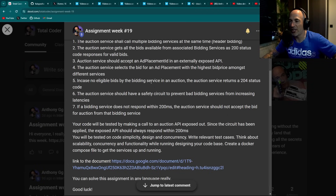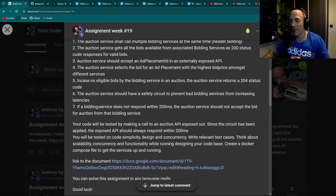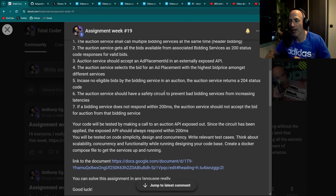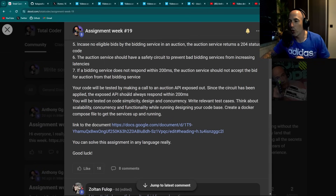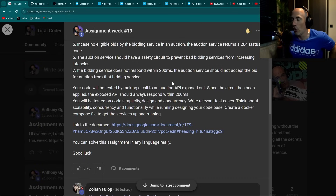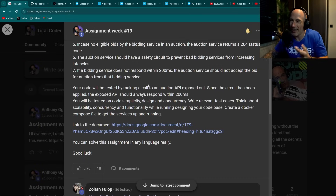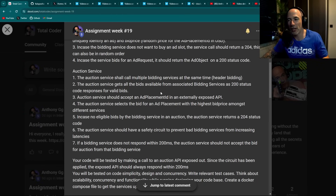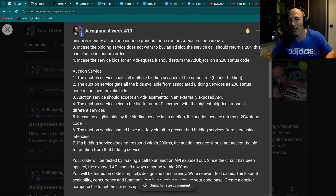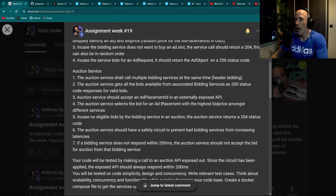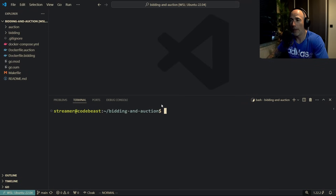This is a very realistic example of an advertising auction broker. The auction service should also have a safety circuit to prevent bad bidding services from increasing latency. If a bidding service does not respond within 200 milliseconds, the auction service should not accept that bid. This is such a good assignment, and it's actually why I'm doing this YouTube video — it's a cool problem that brings Golang to the number one spot for solving it.